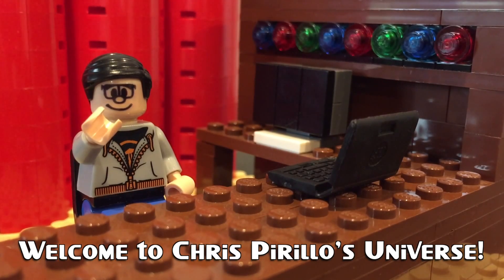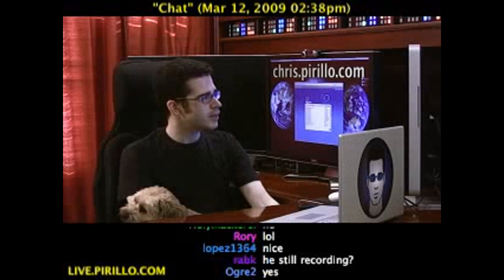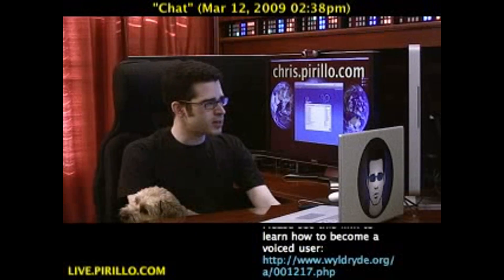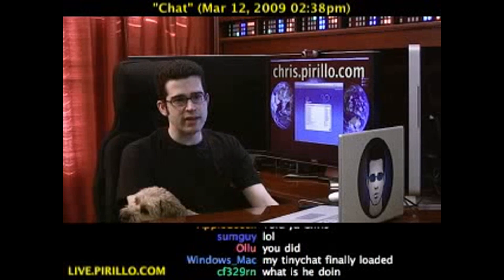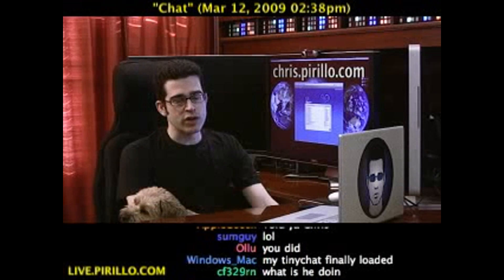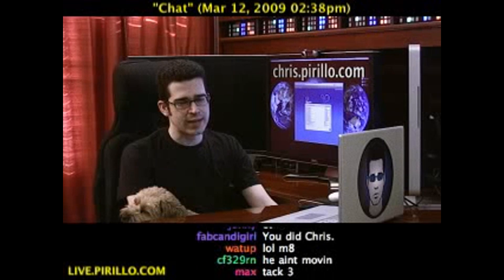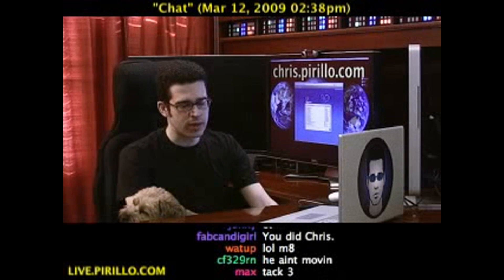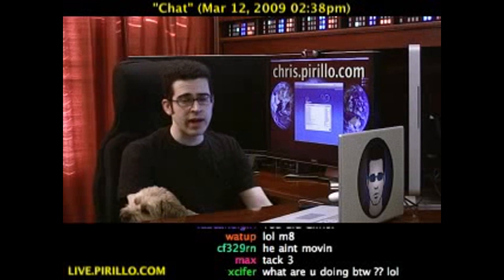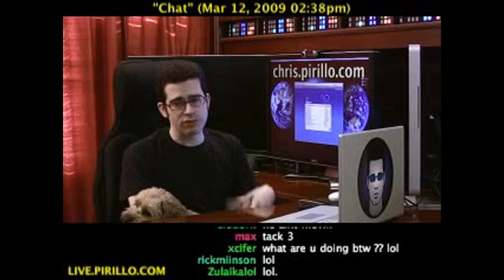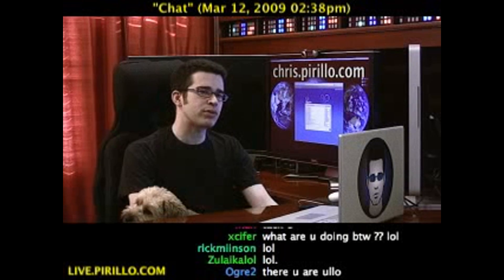Thank you for watching, liking, commenting, sharing, and subscribing right now. The chat room that we run is on an IRC network at wildride.org — that's W-Y-L-D-R-Y-D-E dot O-R-G. You can join chat in your IRC client of choice, or of course you can swing by the website, live.parillo.com.